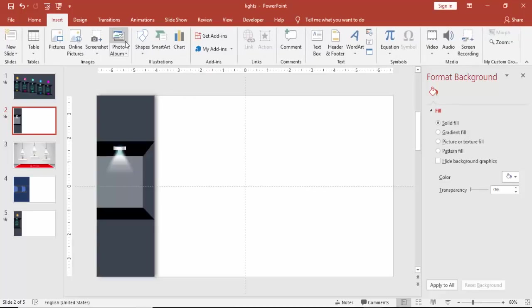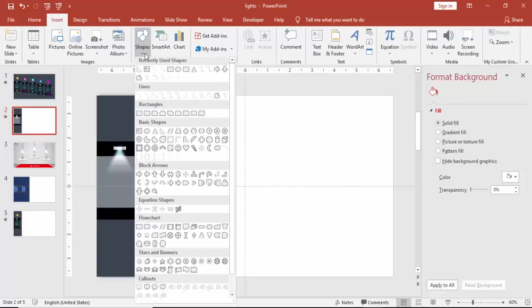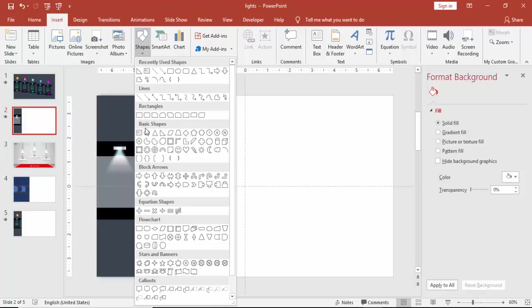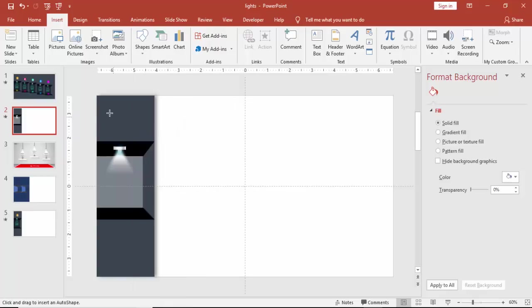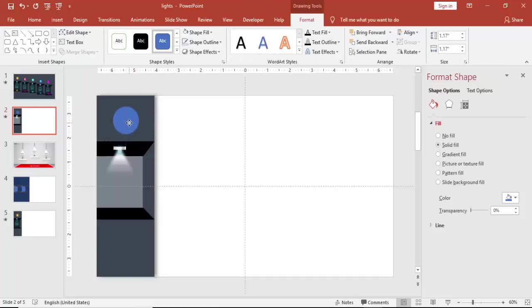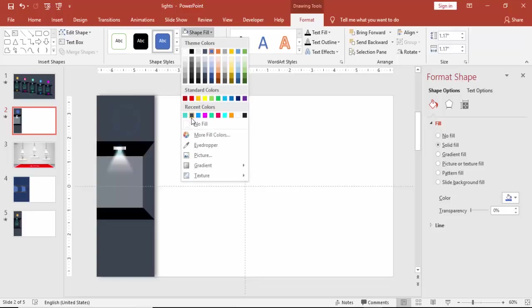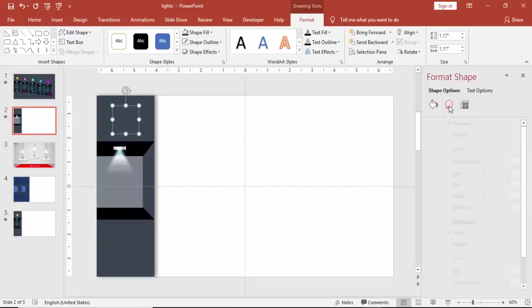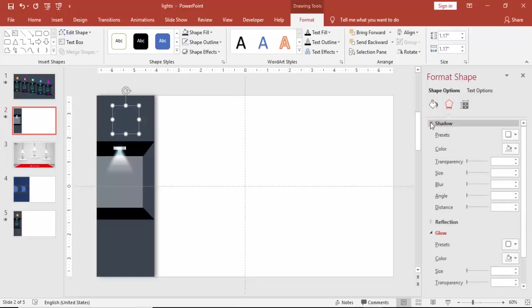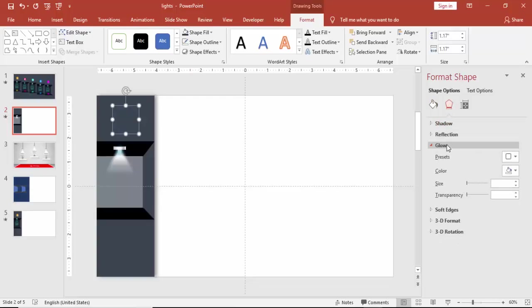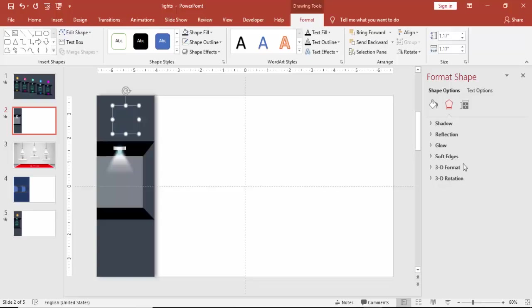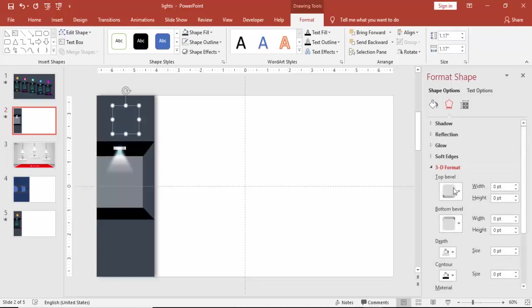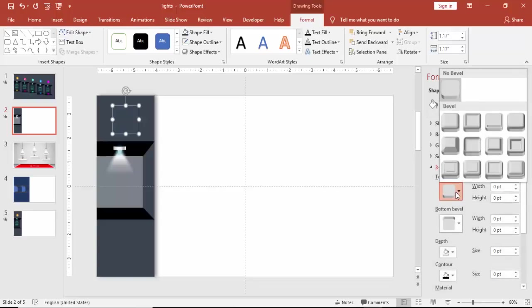Now go to insert, shapes, and draw an oval one more time. Place it over here. And go to the format properties. And just first change the color to the same color as the background. And go to the properties effects. Under 3d format, select soft round.